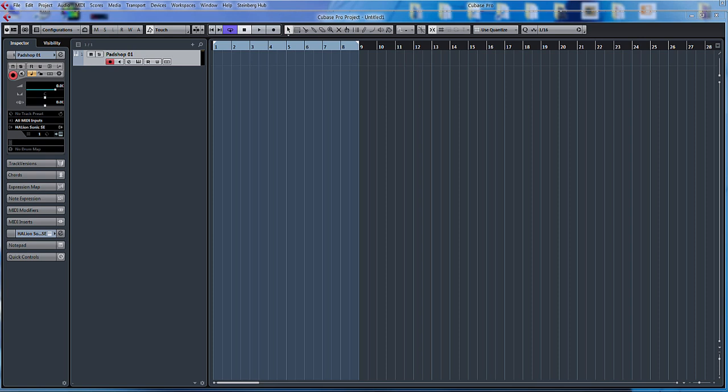Hello, welcome back to ADSR Pro with me, Mike Smith. We're doing tutorials on Cubase 8 and new features. One of the new features is the chord pads. Previously they had the chord track, now what we've got is chord pads.